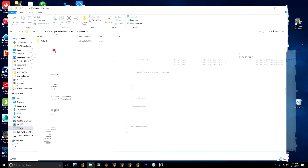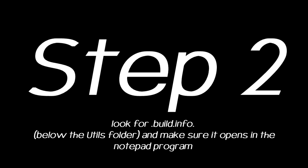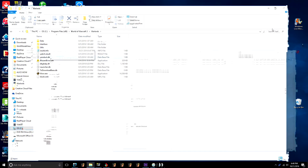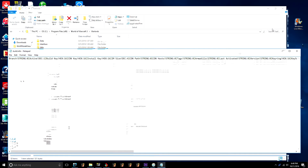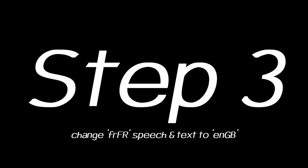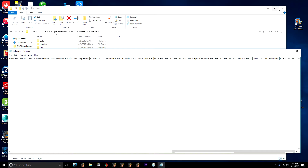Locate your World of Warcraft torrent folder and open it. After you open your torrent folder, there's another folder called the utils folder. Under that folder there's something called build info — click on that and make sure it opens up into a text program. Change the FR speech and text to ENGB.